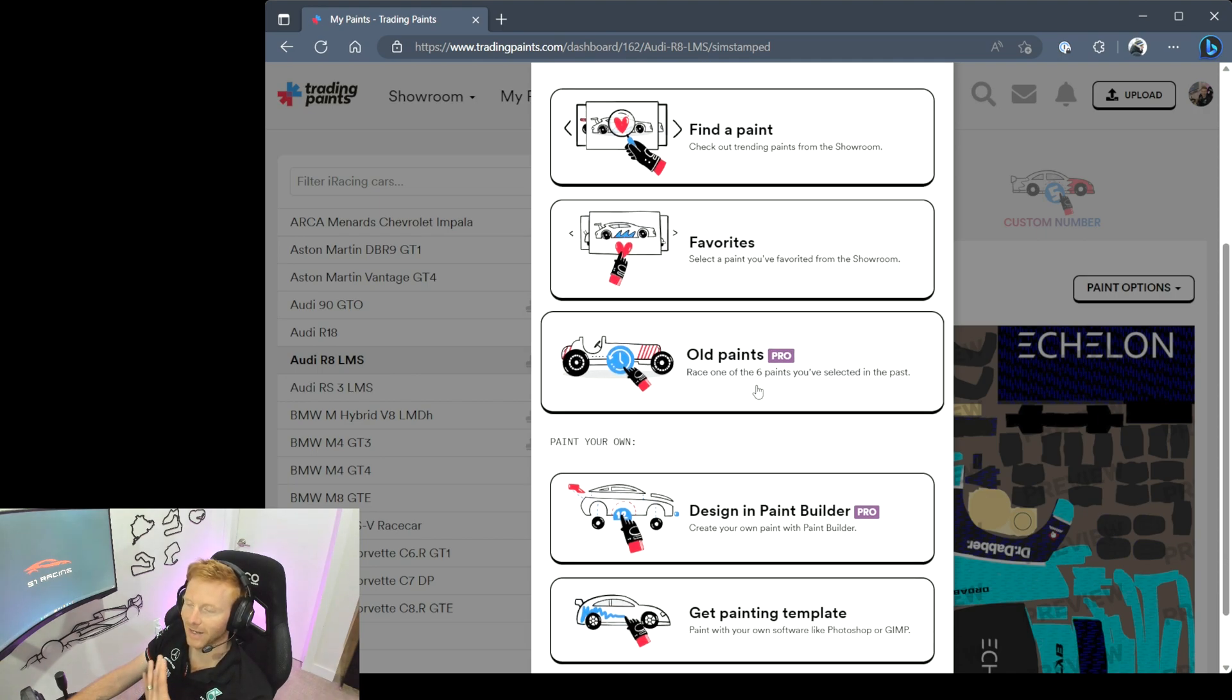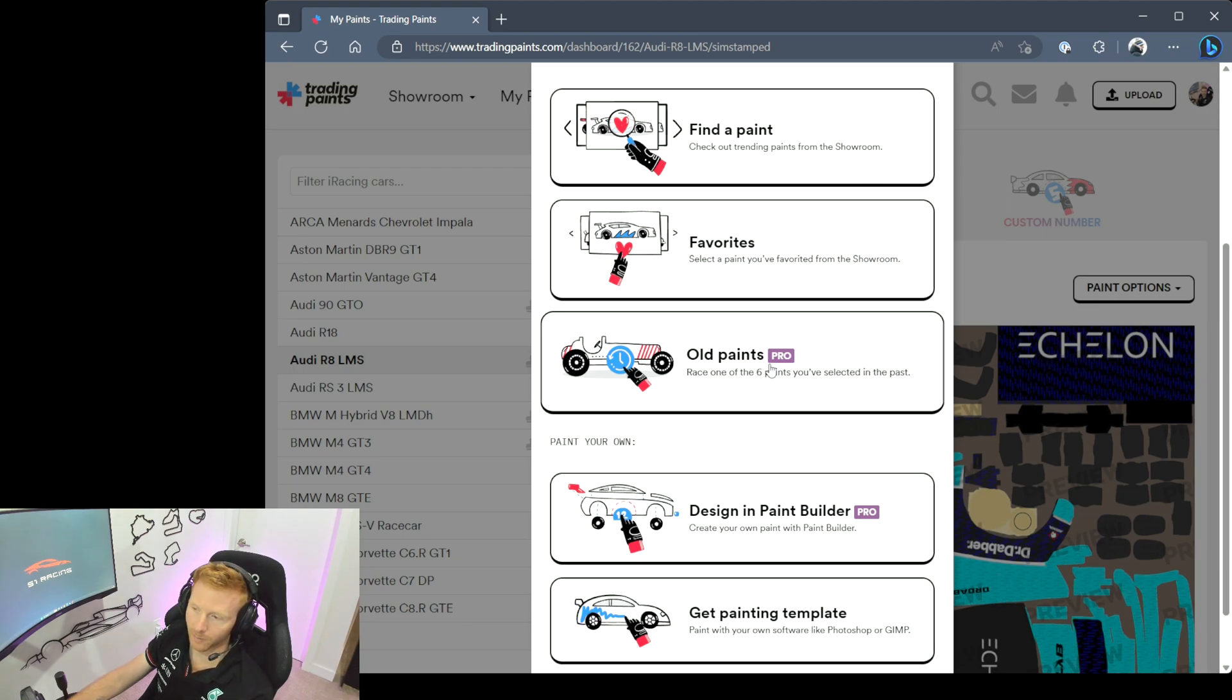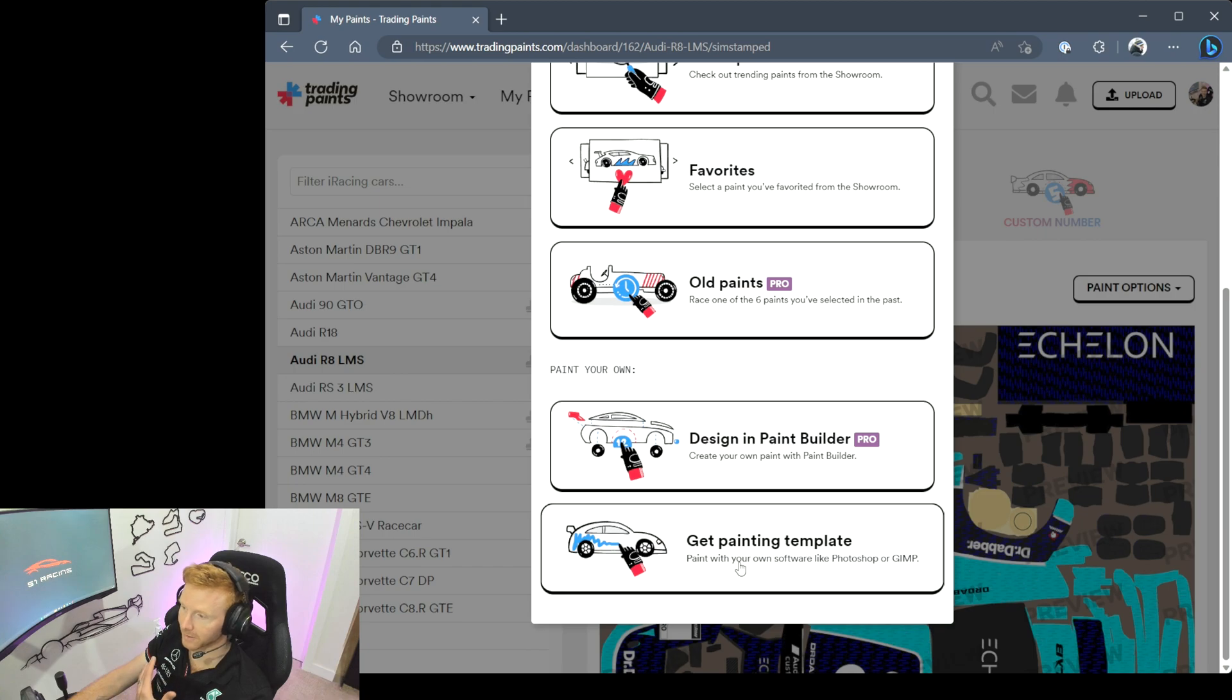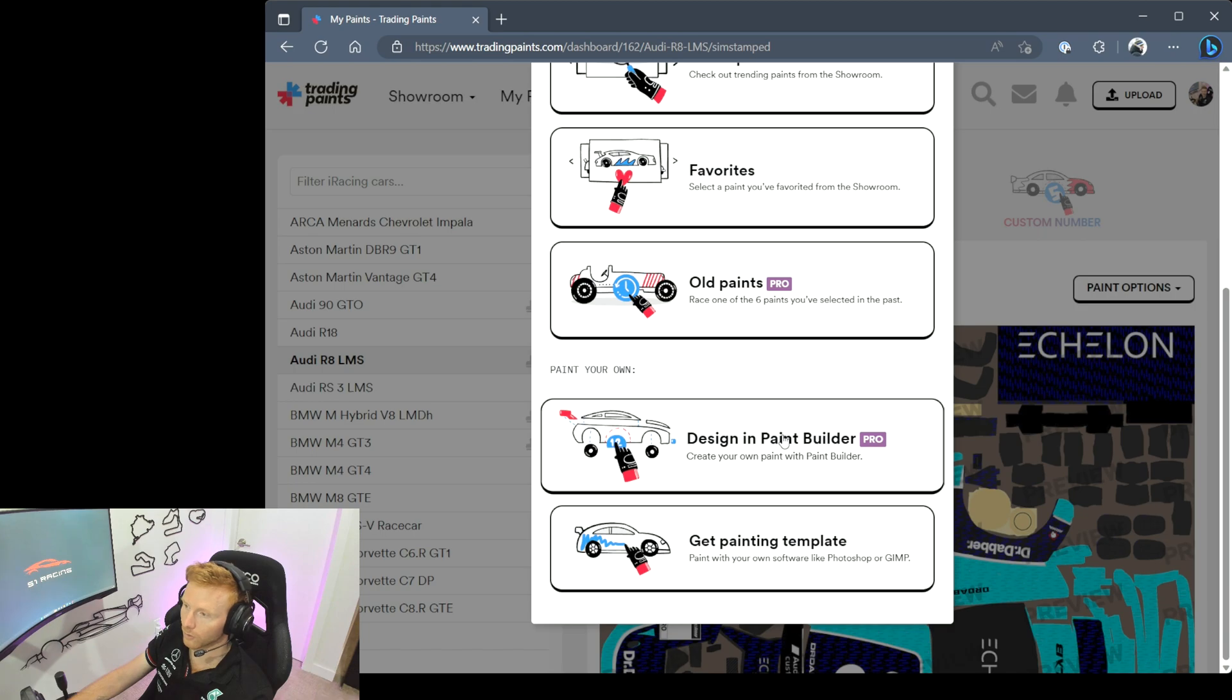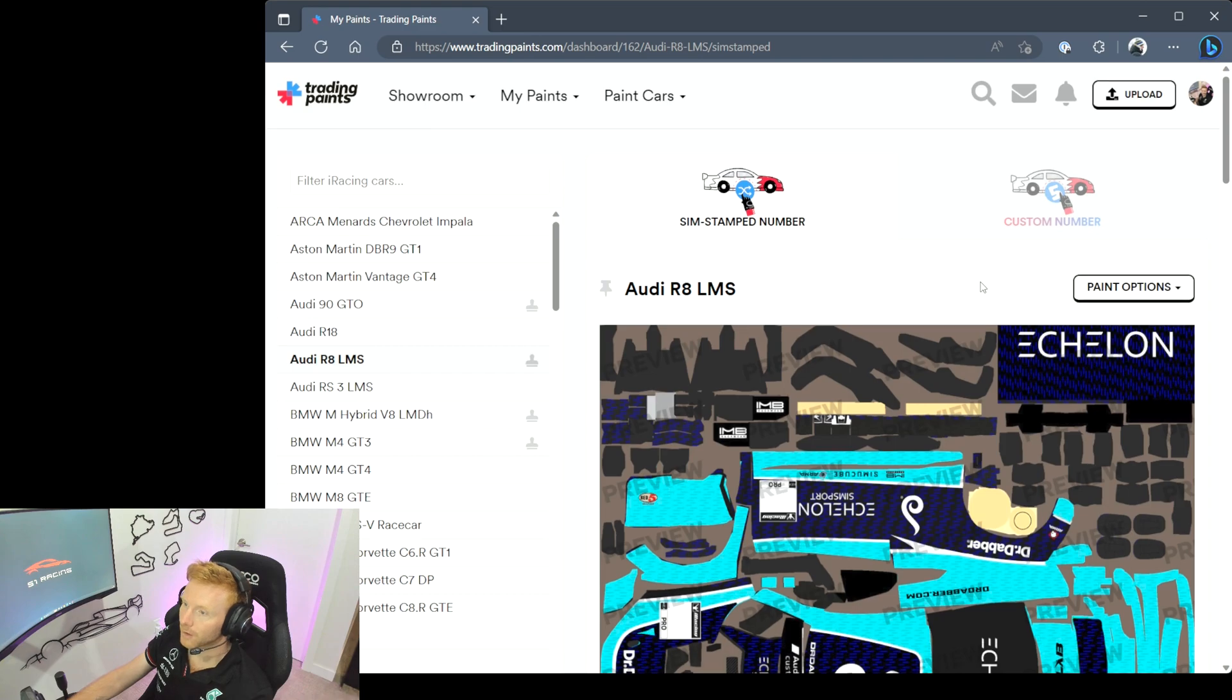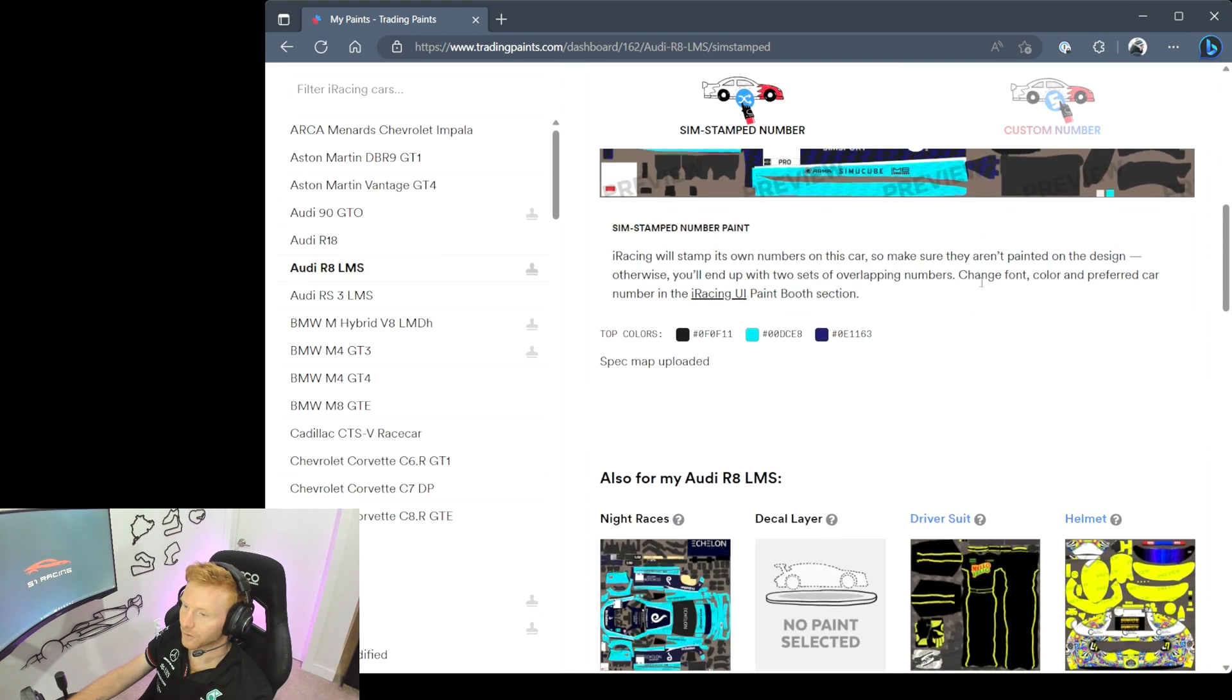If you want to jump in and start painting your own, couple of options here. You can grab a painting template so you can use Photoshop or GIMP to create a paint file, or you can use Trading Paints' own Paint Builder with the pro version. So if we head back, a few other things to be aware of here.